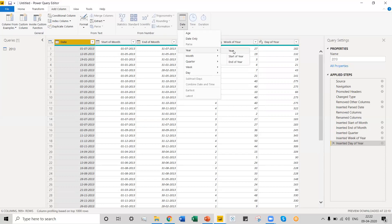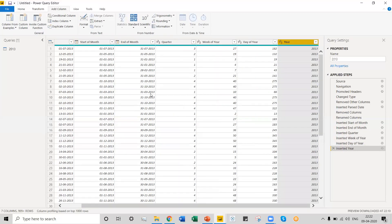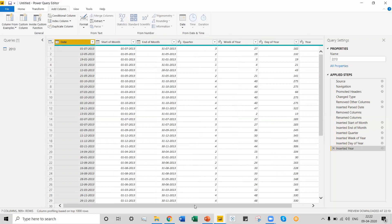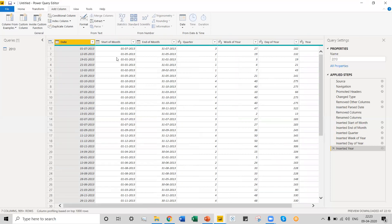You can also perform other functions — for instance, you can find out the year. We have just performed an extract operation on this column with a single click, extracting the year 2013 from this particular column. You can imagine how powerful this Date option is, and the number of operations we can perform on a date column.